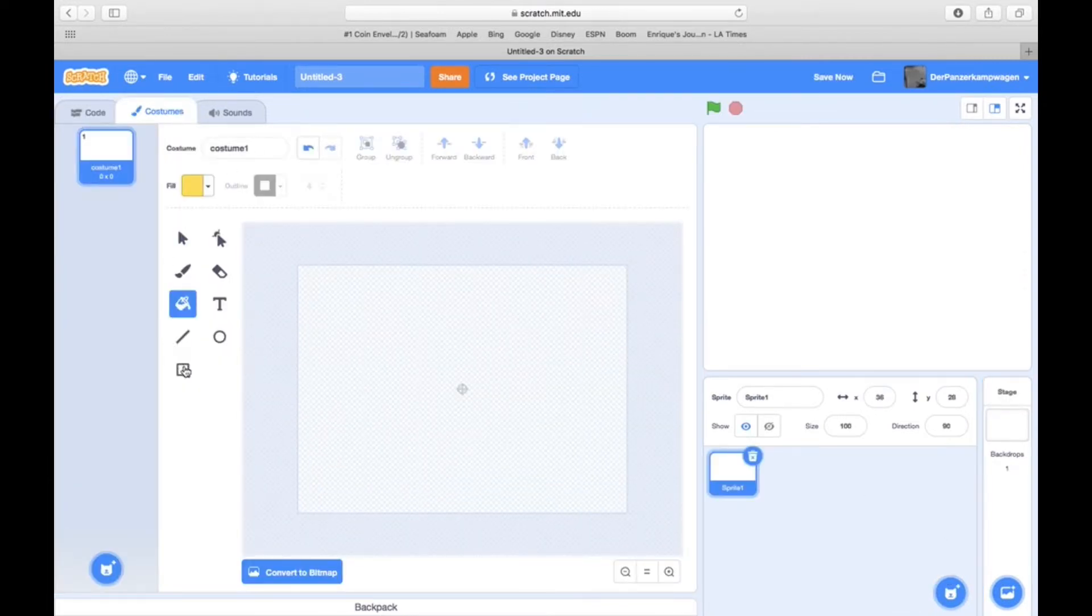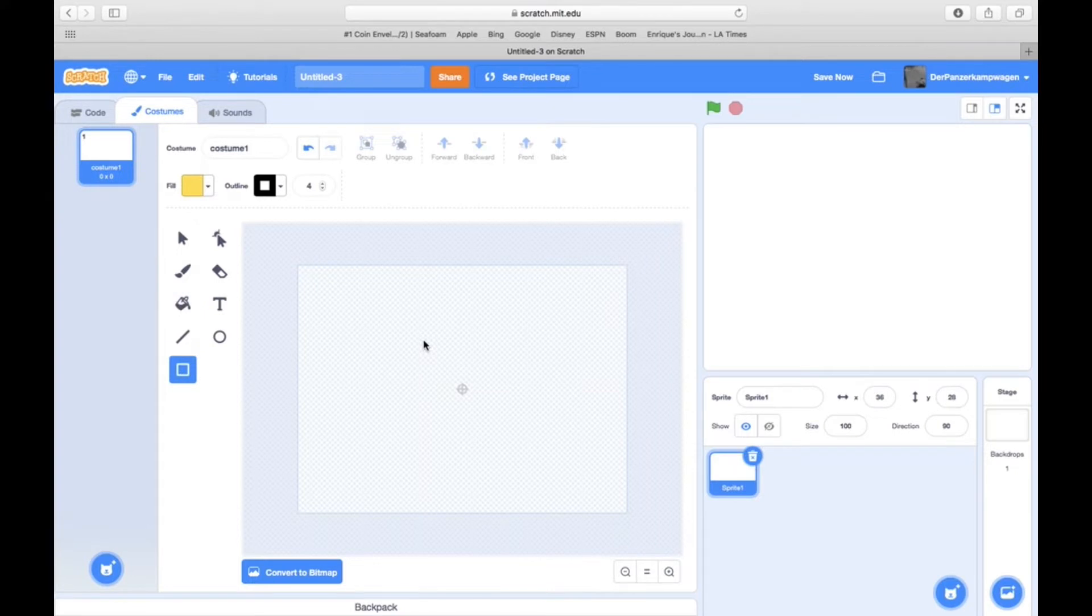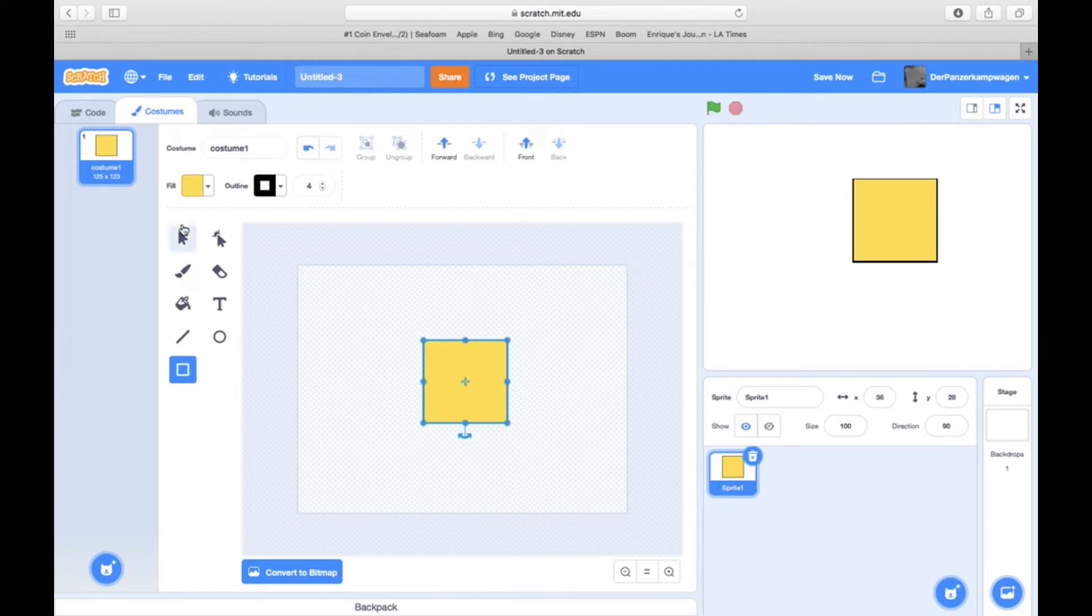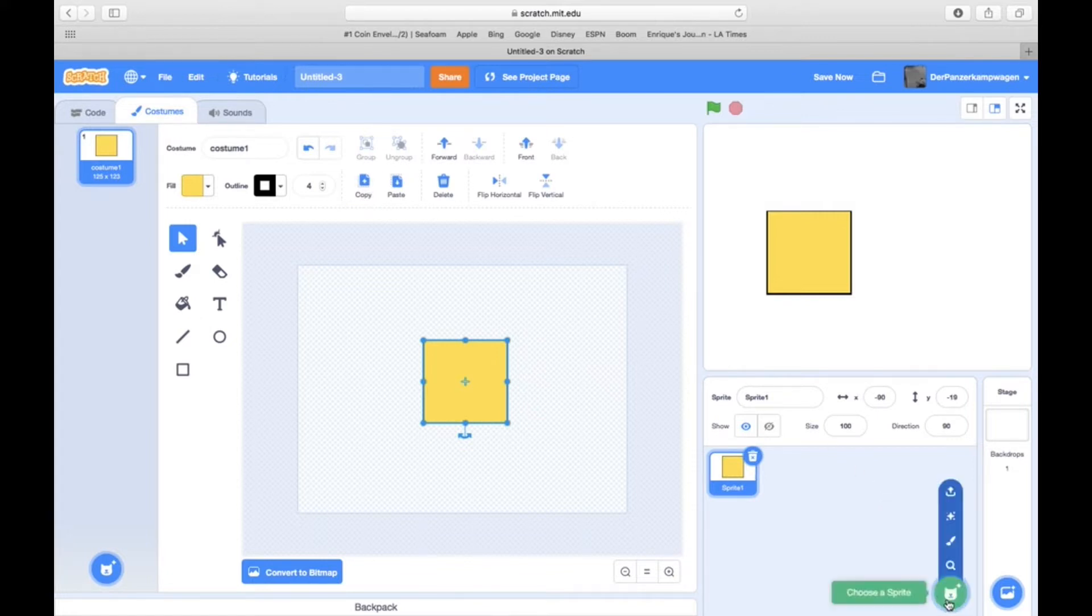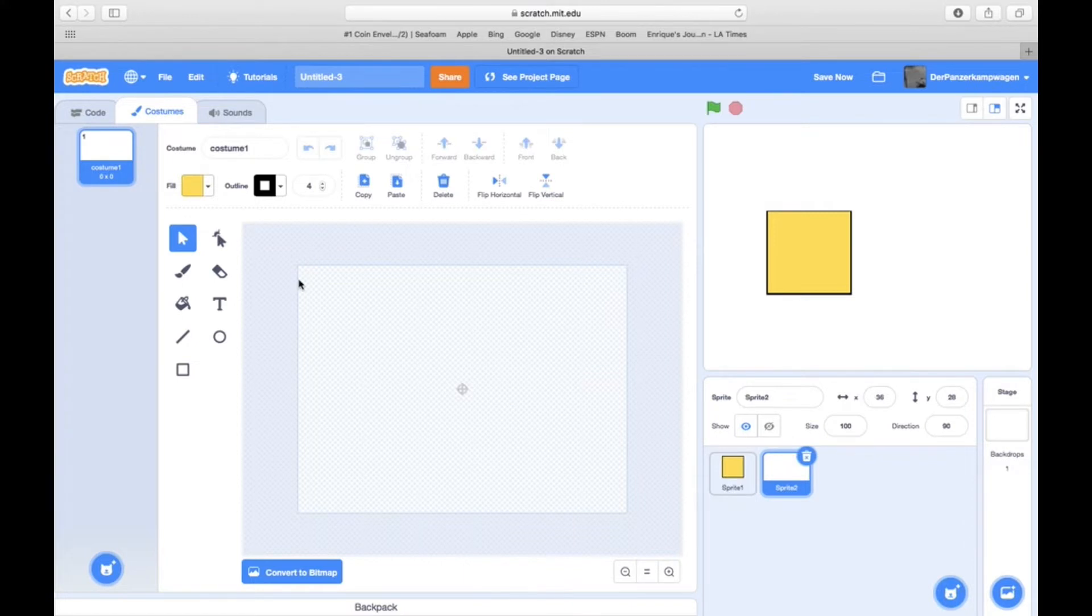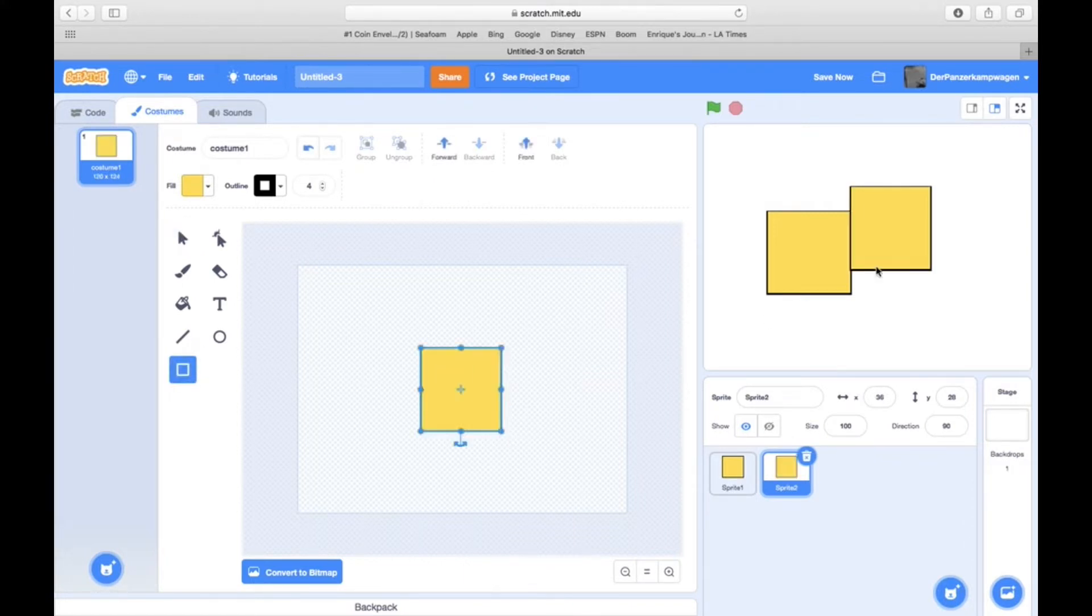What you're going to do is make a sprite - it can be literally anything you want. I'm going to make a yellow cube just for an example, just like a little button that you could press. Then you're going to make another sprite - I'm going to make another yellow cube.